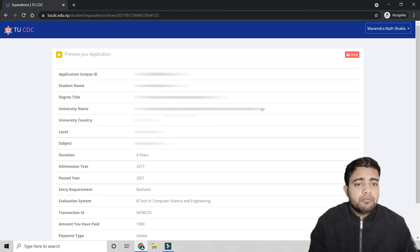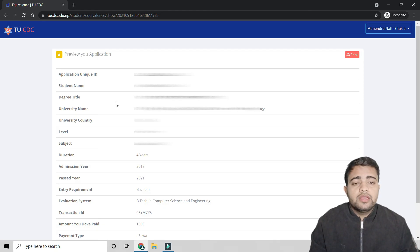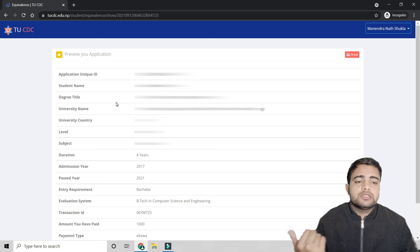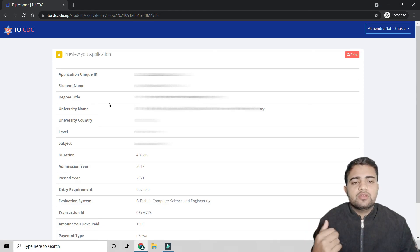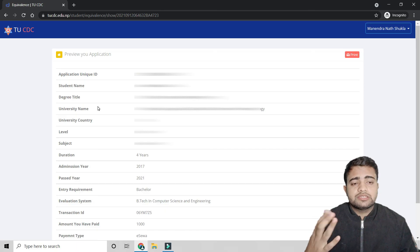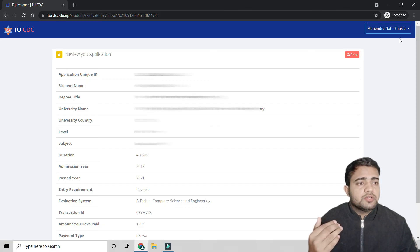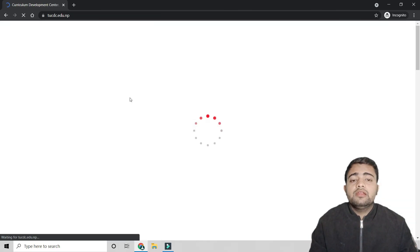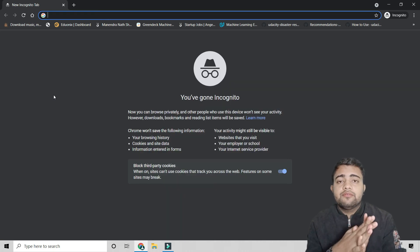To collect your degree equivalence certificate from the TU office, simply print out the approval details and show them at the office. They will give you your certificate. You can collect it anytime after approval — it's not time-restricted, and anyone can collect it on your behalf. That's all for this video — please like, share, subscribe, and feel free to ask questions in the comments.